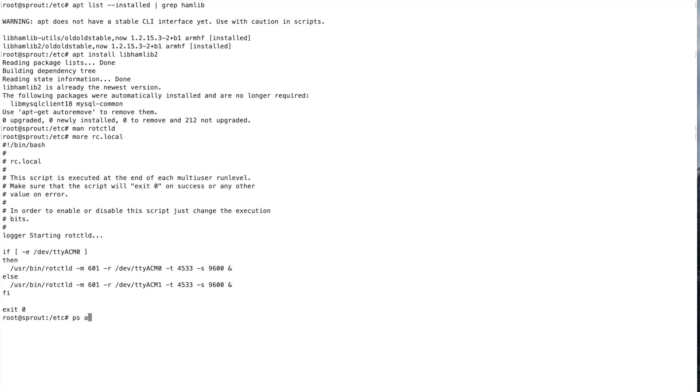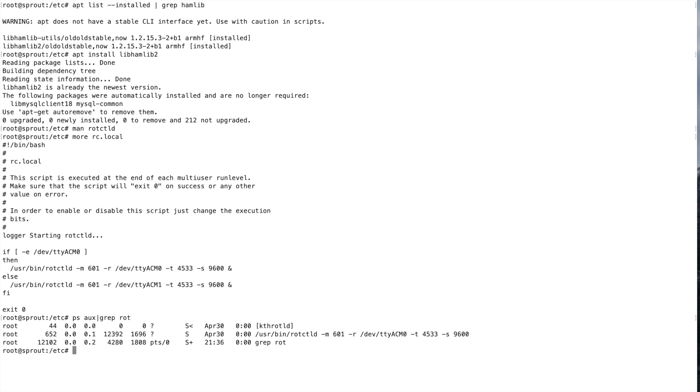And if we look here, I'll just show you that you can see this running on my system. And this is it right here. It's running right now, and it's process ID 652.